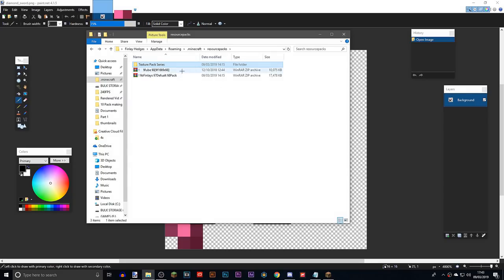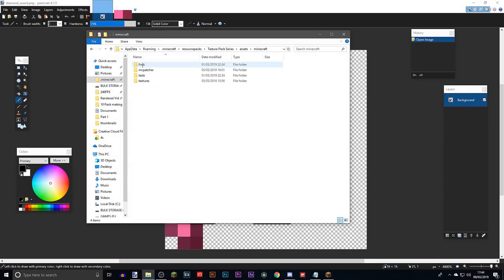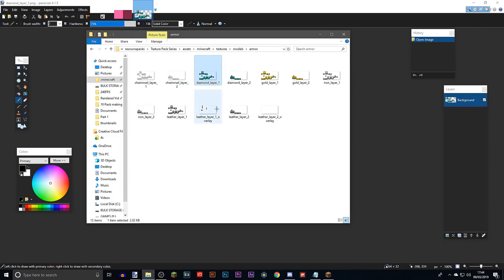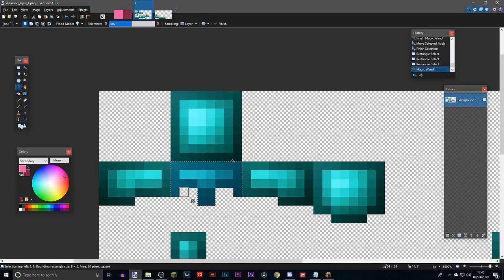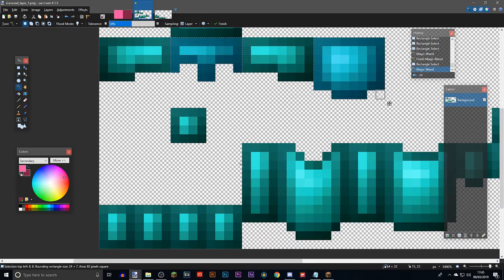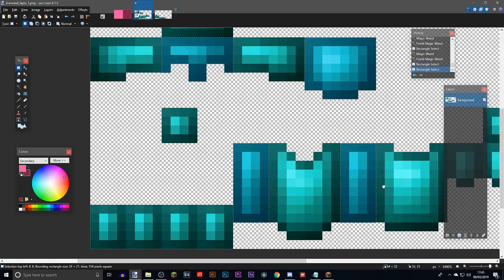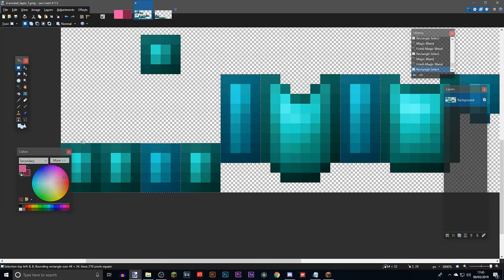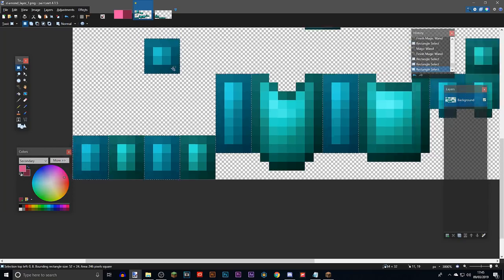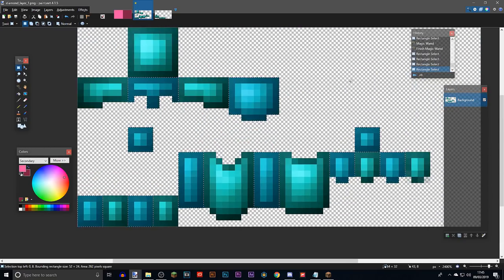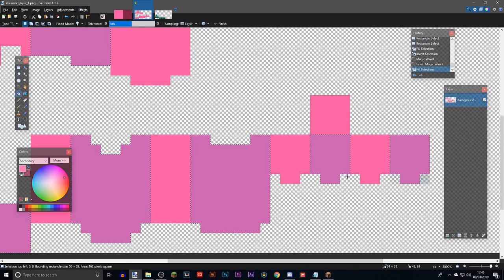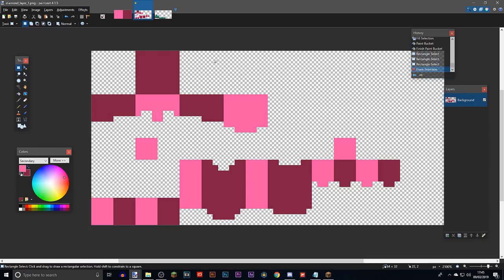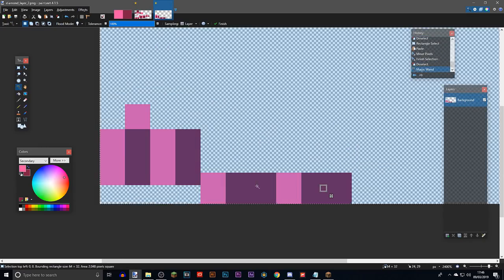Right, so now we're going to be doing the armor. We go to our files, Minecraft, textures, models, armor. Diamond layer 1, diamond layer 2. So what I'm going to do is I'm going to select the opposites, selecting that aren't next to each other. Select all that and just make that that color. So now we have the armor shape. We can do the same for this side.